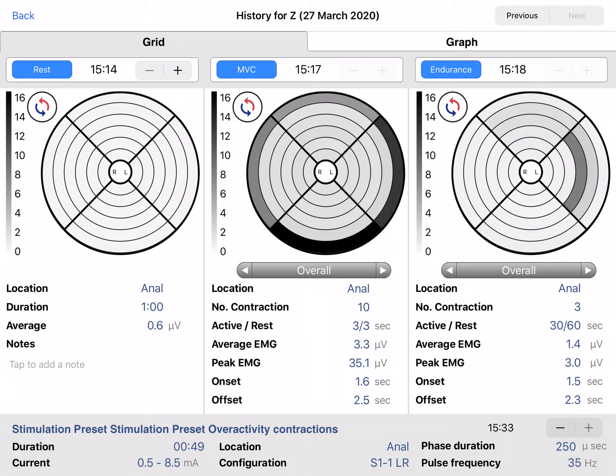The stimulation data is shown at the bottom of the page. You see the stimulation preset name, the duration, current, location, configuration, phase duration and pulse frequency. Multiple stimulation sessions per visit can also be saved.